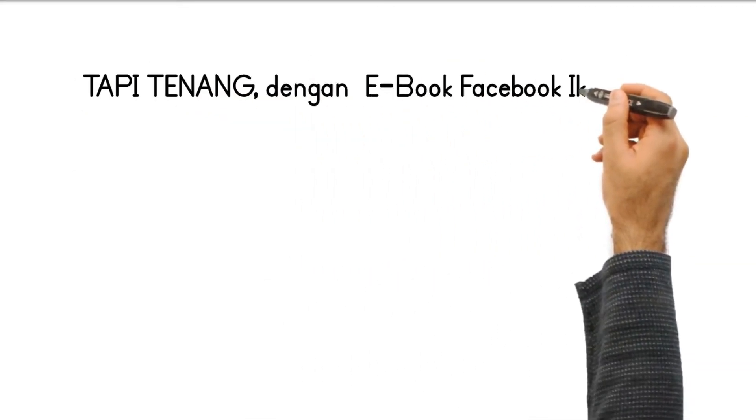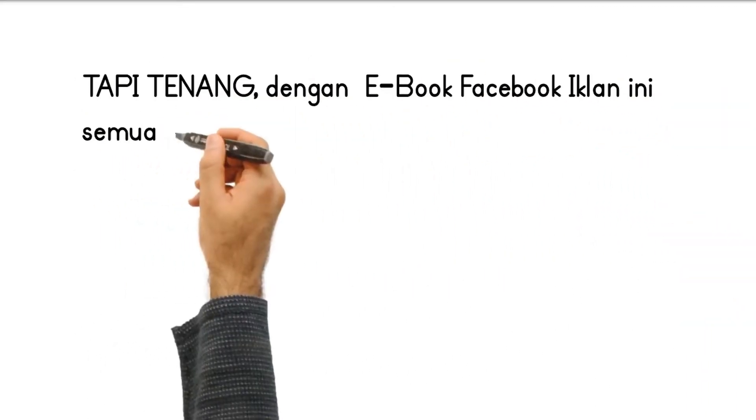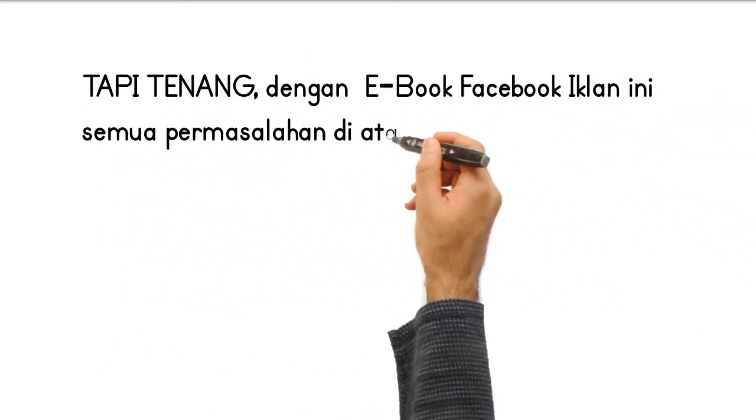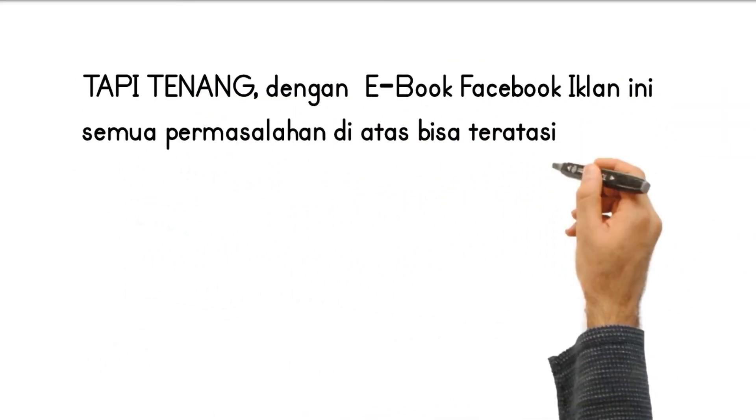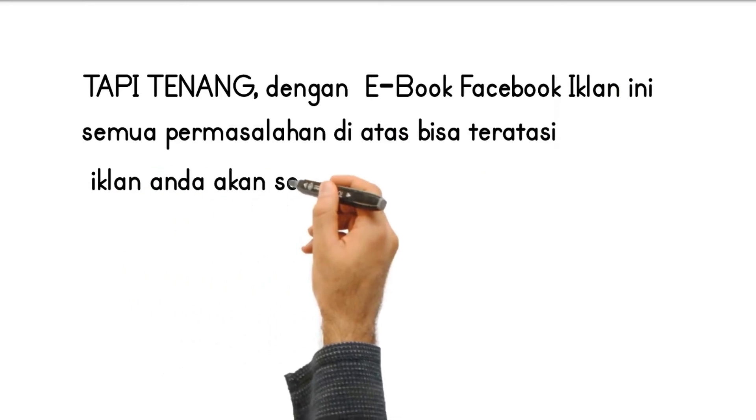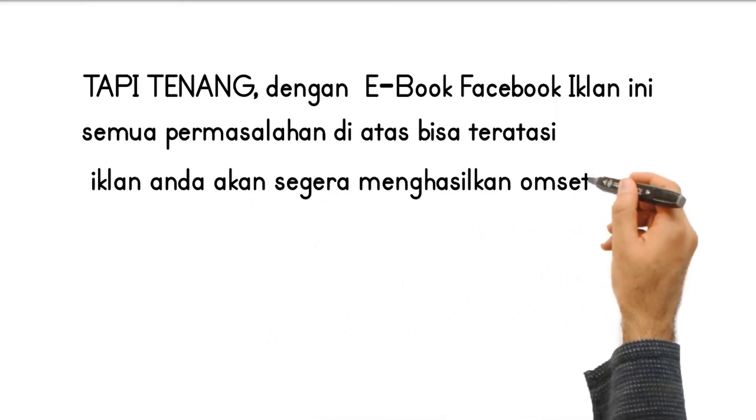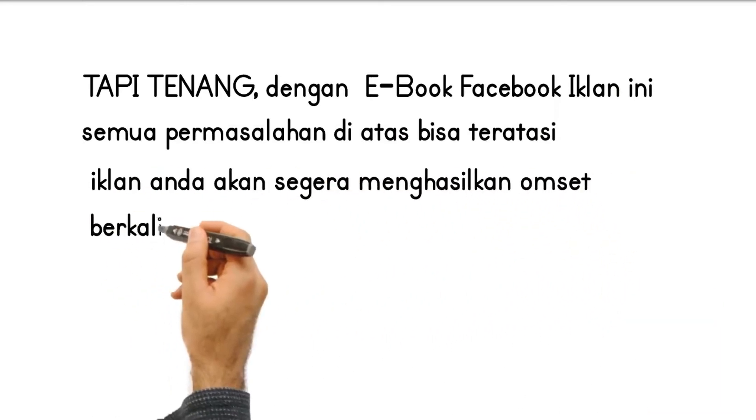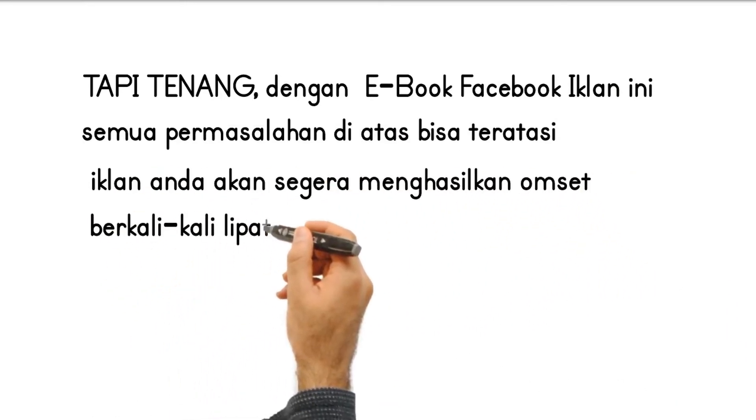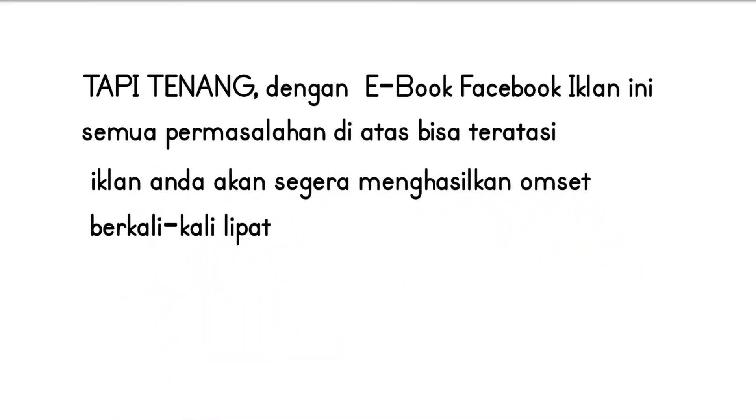Tapi tenang, dengan e-book Facebook Iklan ini, semua permasalahan di atas bisa teratasi. Iklan Anda akan segera menghasilkan omset berkali-kali lipat.